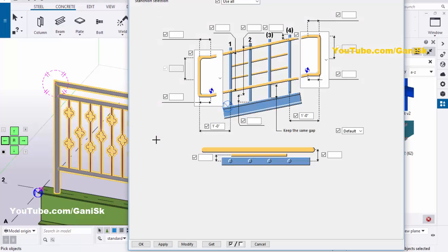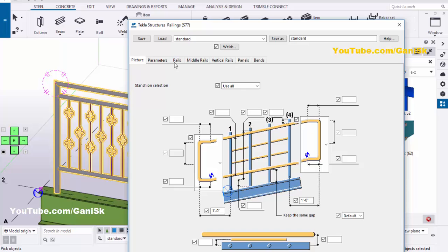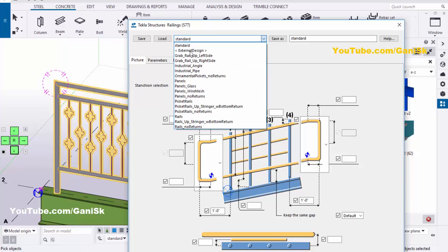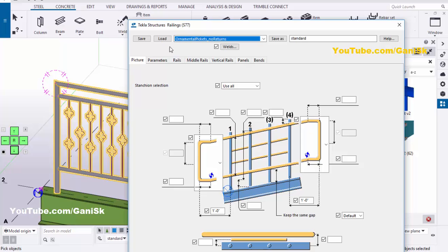Double-click on component 77. Use the screen controller to move the window up and down. If you don't have this screen controller, please go to my channel and watch how to download and install the screen controller. Use the screen control to adjust this window, then click and select the option 'ornamental pickets no returns.' Then click on Load.